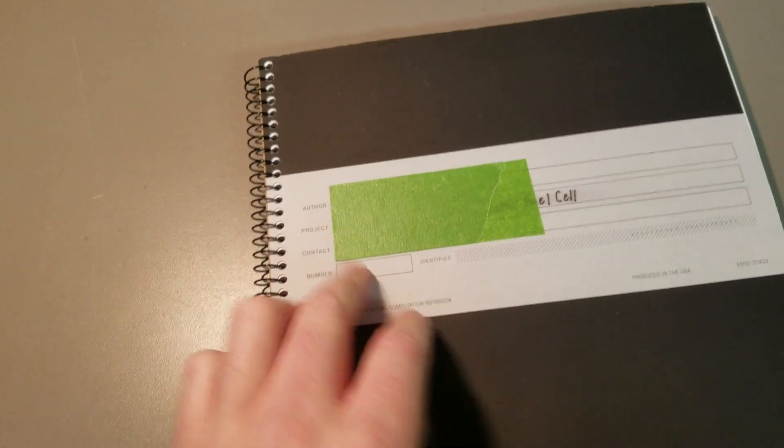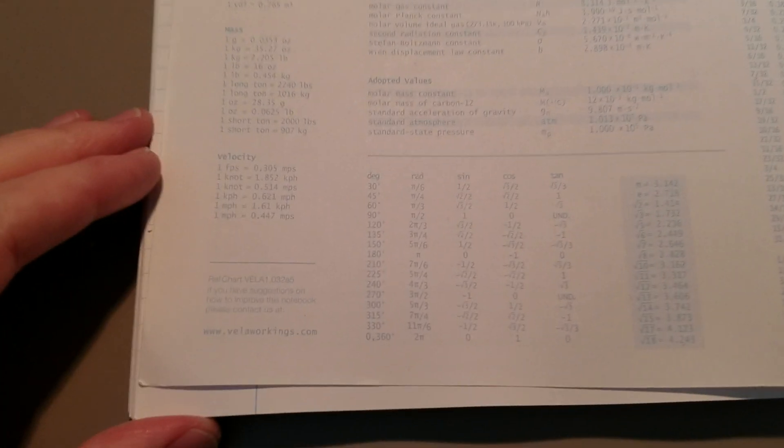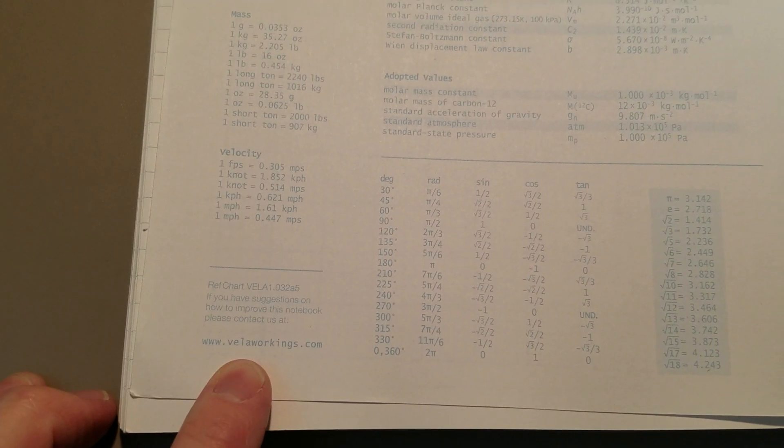I've got tape on there because my phone number is on it, but it's made by a company called Vela, V-E-L-A. And it's really nice because it's grid and then ruled, alternating pages.